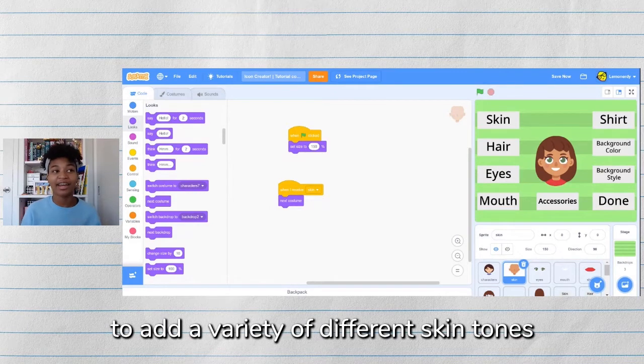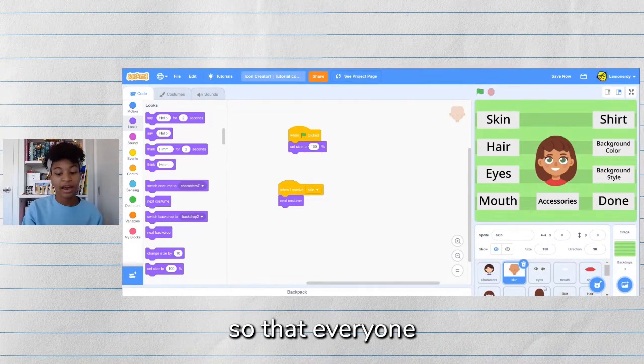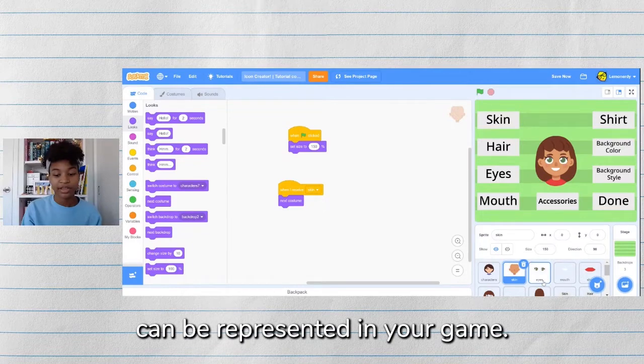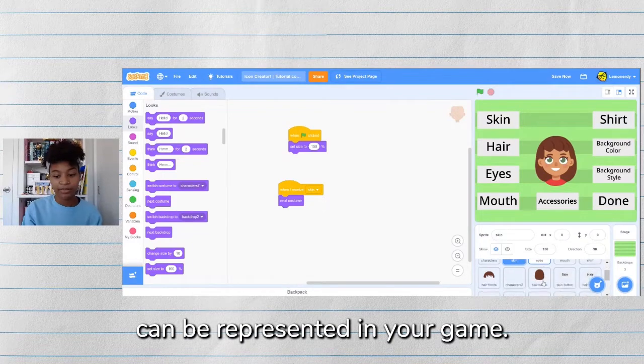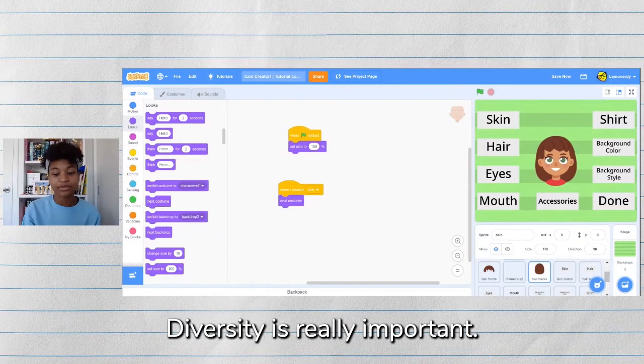I encourage you all to add a variety of different skin tones so that everyone can be represented in your game. Diversity is really important.